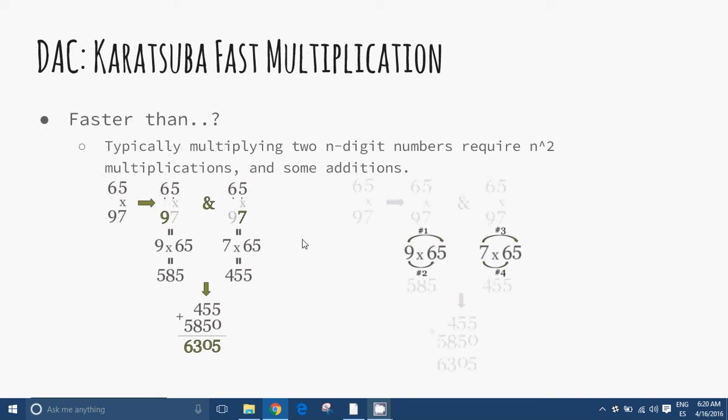Karatsuba Fast Multiplication. If we want to perform arithmetic with small integers, we can simply use the built-in arithmetic hardware of our machine. However, if we wish to multiply integers larger than those that will fit in the standard two-word integer size of our computer, we will have to implement a multiplication algorithm in software. For example, encryption needs to work with integers of very large size.